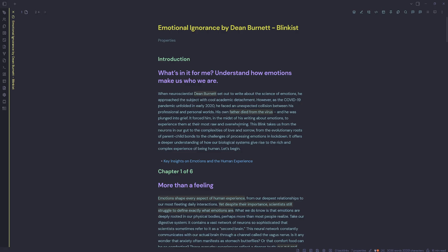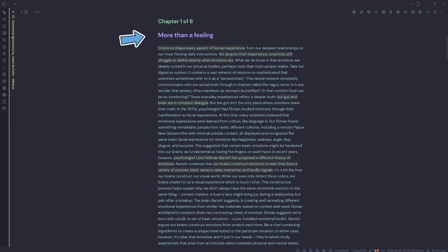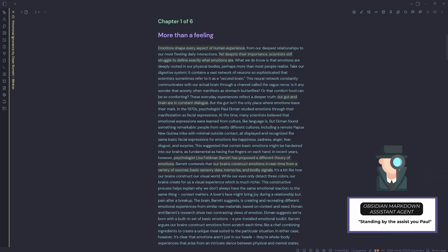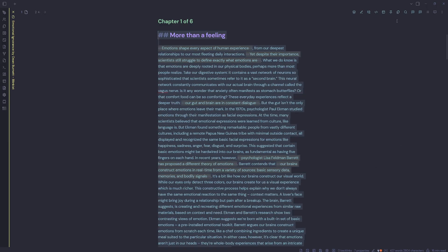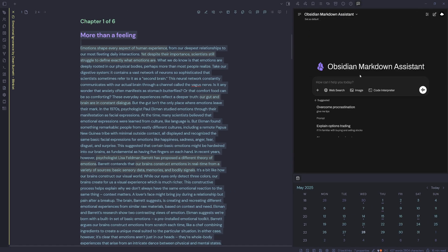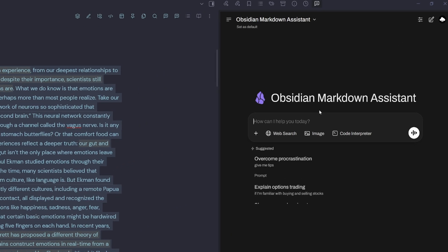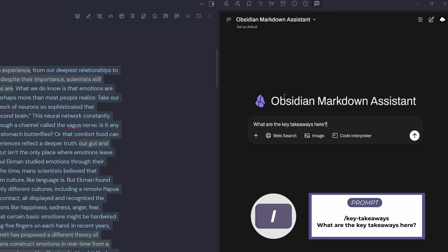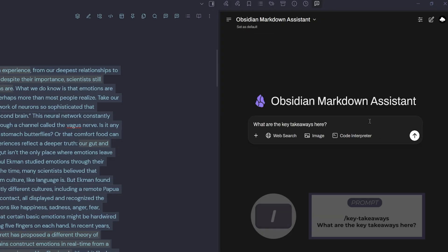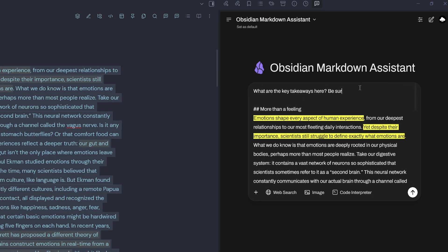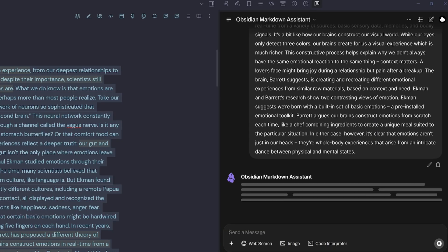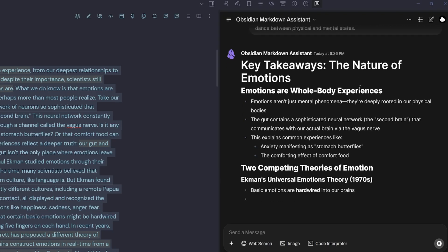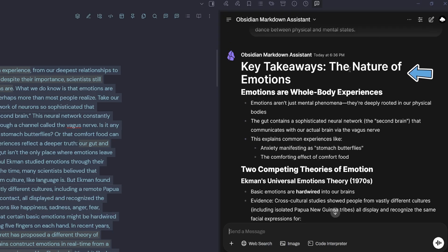Let's look at the next blink down the page. We have chapter one here, more than a feeling. I've highlighted a few key points from the blink that I liked, but what I want to do is use my Obsidian Markdown assistant. I'm going to highlight and copy, open up my Obsidian Markdown assistant, select a new note. This time I'm going to use my slash command, type in key. I'm going to select my prompt: What are the key takeaways here? Hit enter, paste in my blink. I might even add, be sure to consider my highlights. Enter.